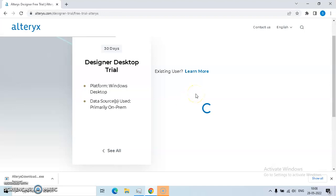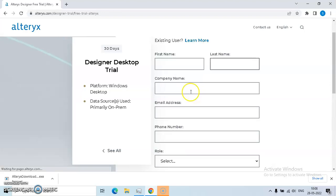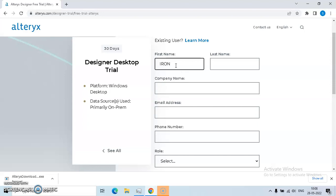You can see a screen like this. You need to enter your first name. I will be putting like Iron Man and Doctor Strange. Company name, Avengers.